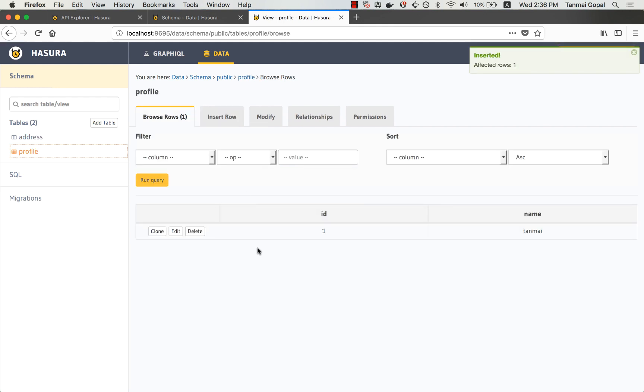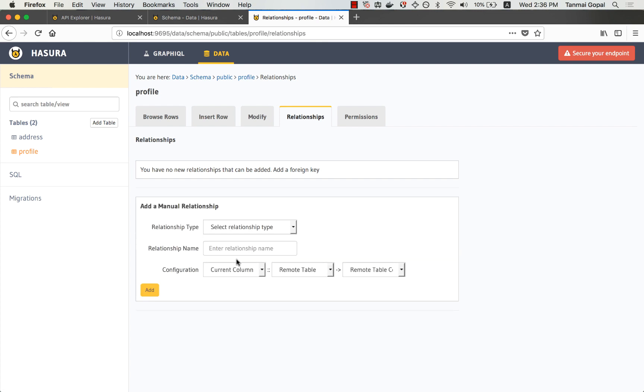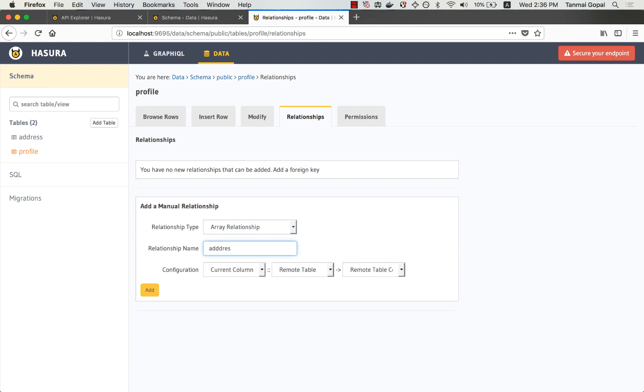And let's also set up a relationship here, so that every time I query profile, I can also fetch the array of addresses that belong to the profile.